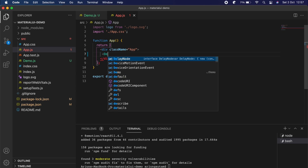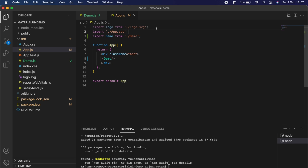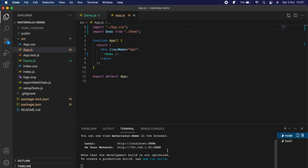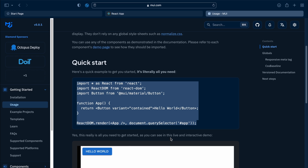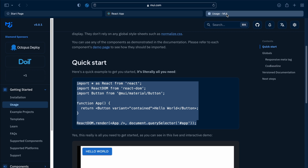Now let me import this into App.js. I'll clear the existing content and import Demo — it should auto-import, otherwise type the import line manually. I'll also remove the logo import to avoid warnings. After saving, you can see there are no warnings and 'Hello World' has been successfully added to the React application.